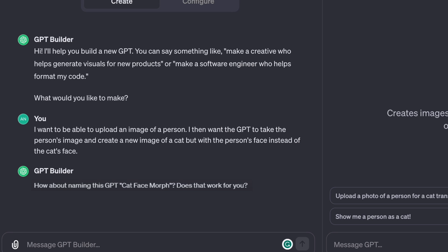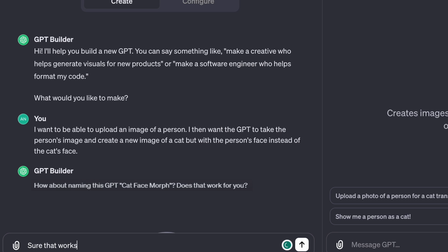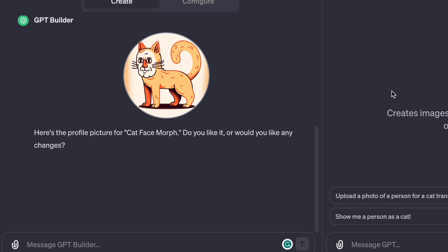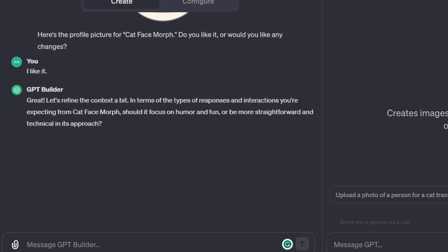It then asks me, how about naming this GPT Cat Face Morph? Does that work for you? Sure that works. It then offers me a profile picture. Here's the profile picture for Cat Face Morph. Then it wants me to refine the context.